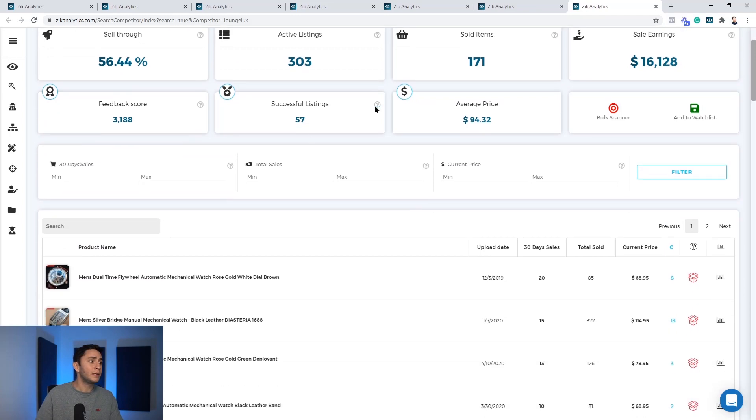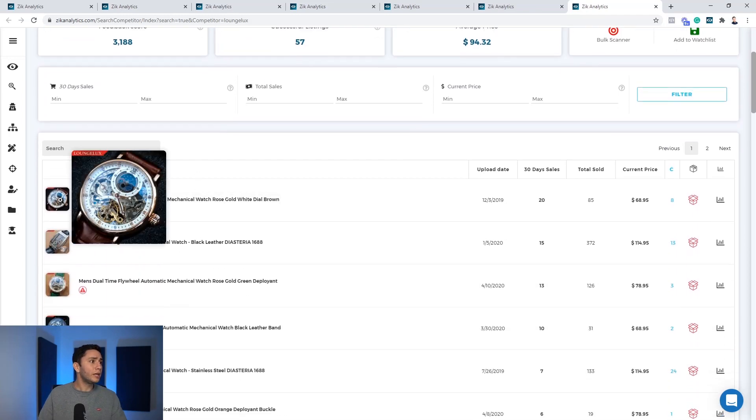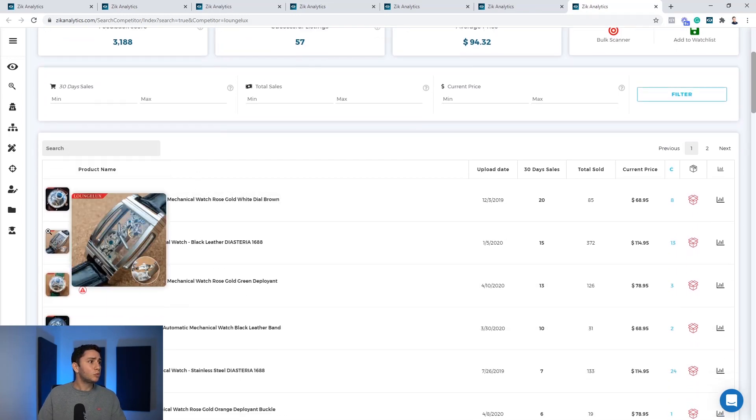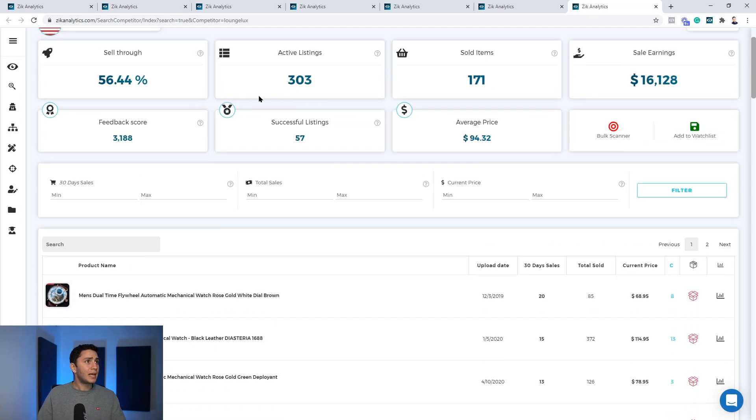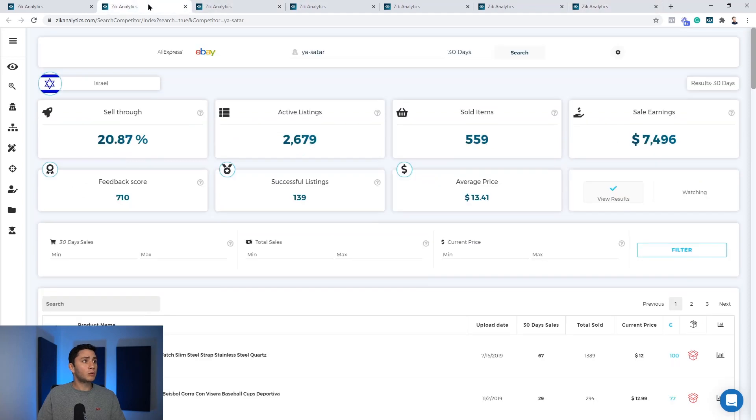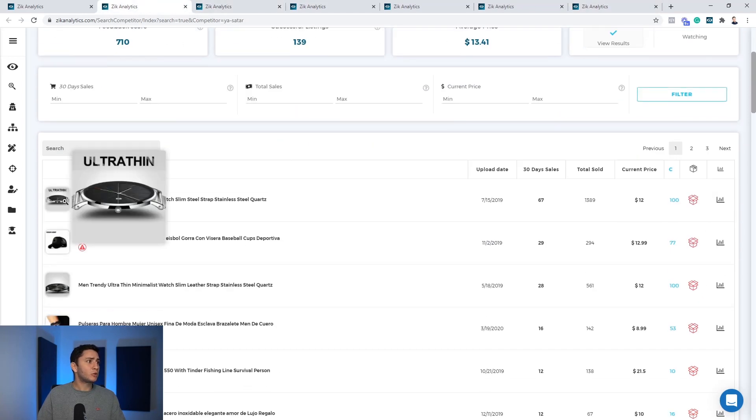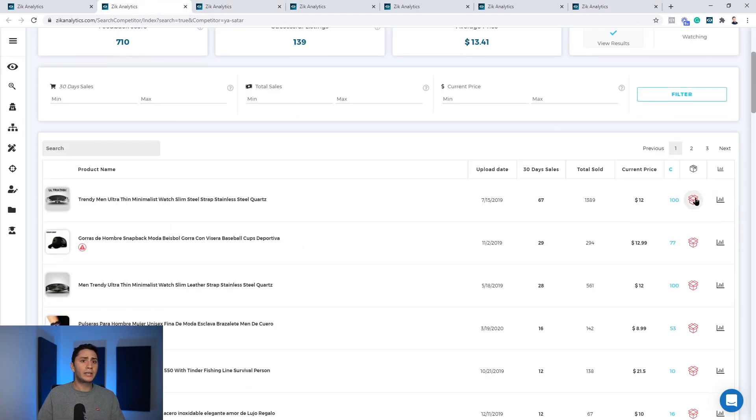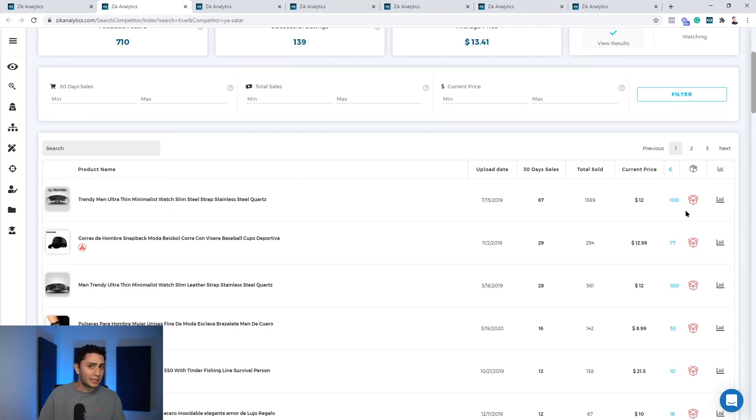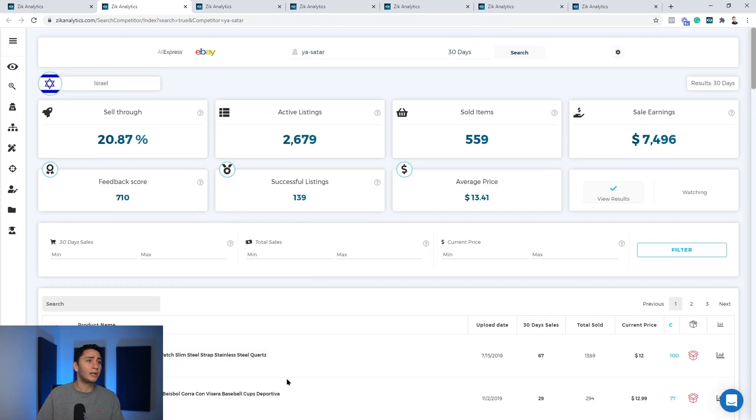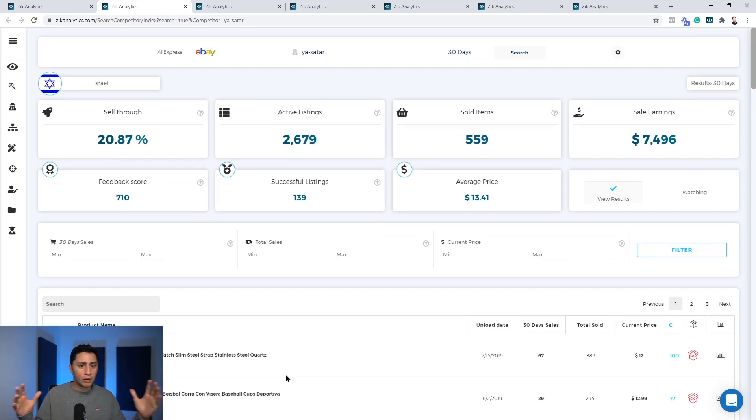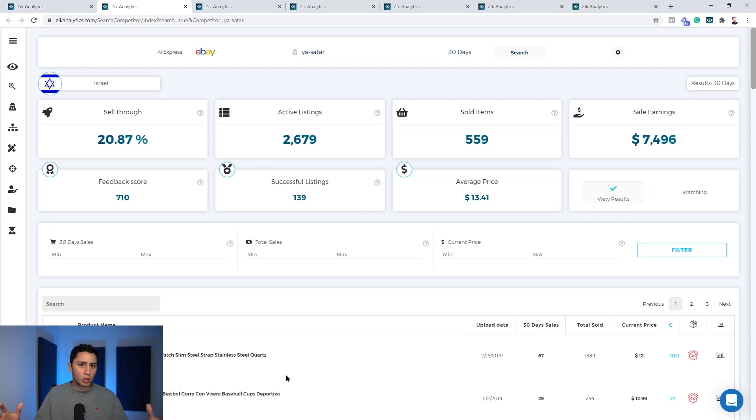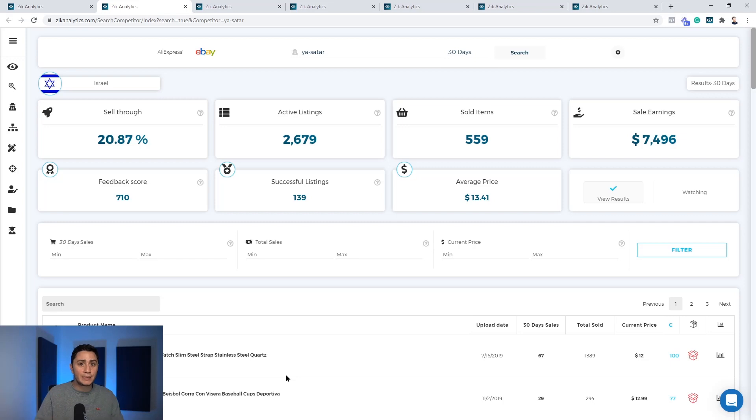Step number two will be to go here and to choose which seller, which product you want to snipe. You will see this product here and you will click on this button to find a product on AliExpress or CJ dropshipping or you just do your work manually. But in this video, I wanted to show you how easy it is to find dropshippers.